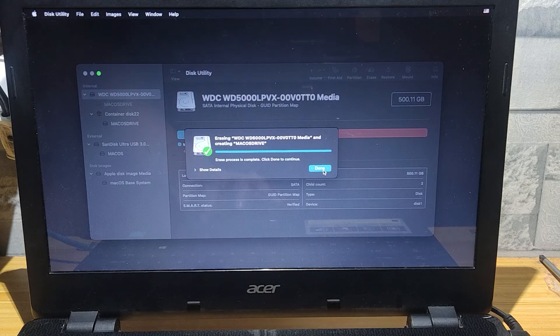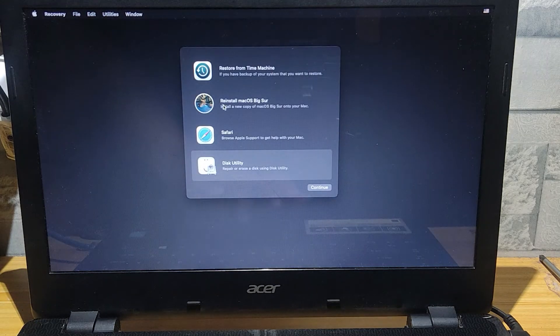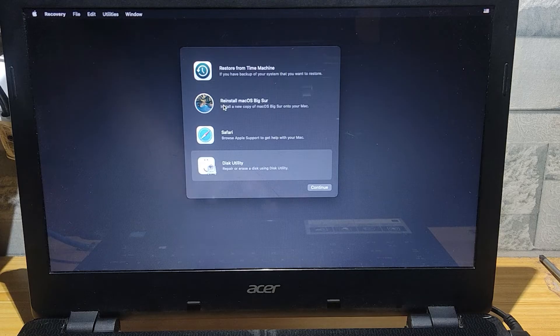Alright the drive is now formatted and created new partition. Close this and select the reinstall macOS.